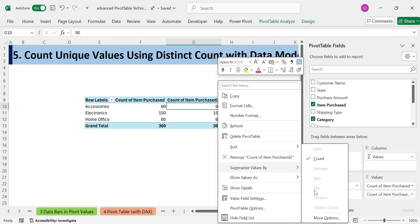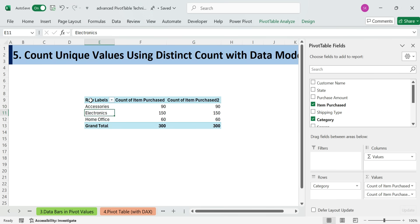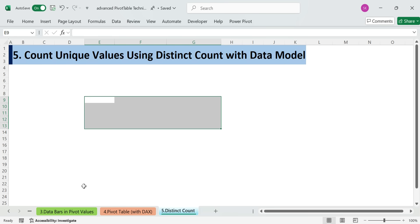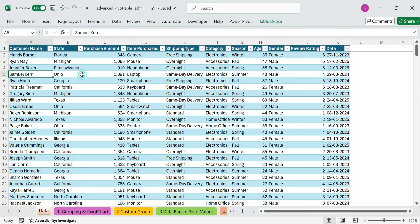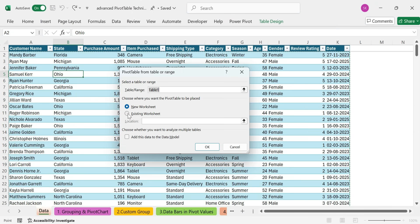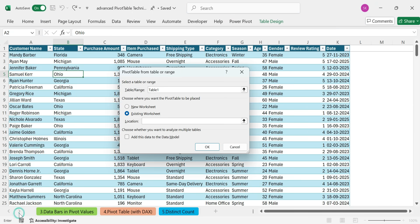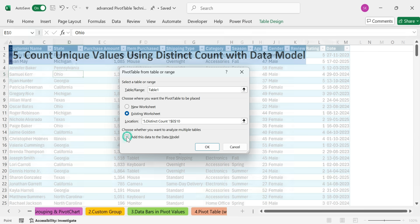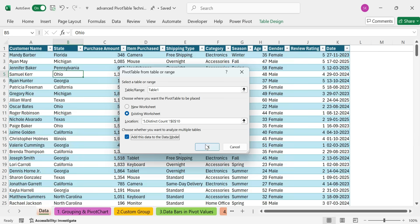By default, you can't get a distinct count in regular count. But you want distinct count. Delete the pivot table. Reinsert it. And this time, check, add this data to the data model.